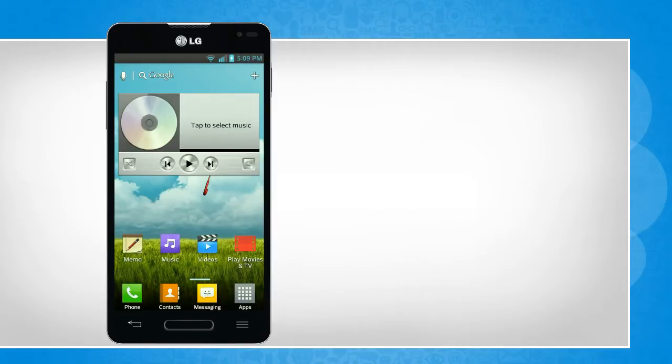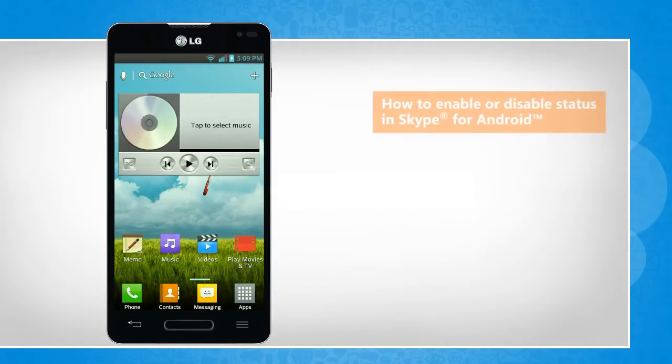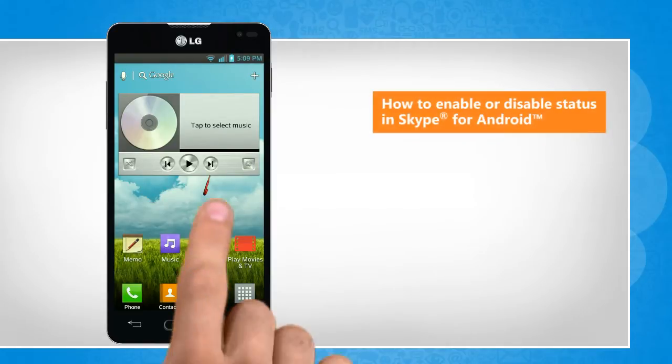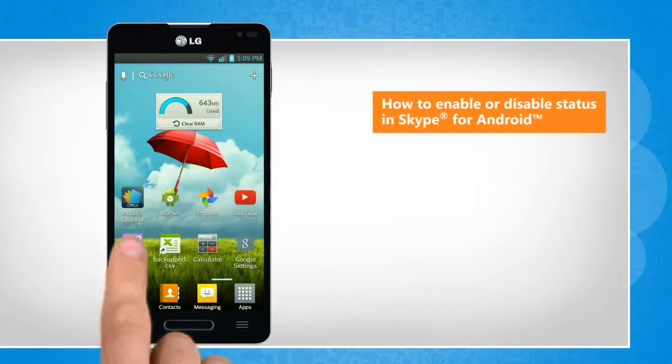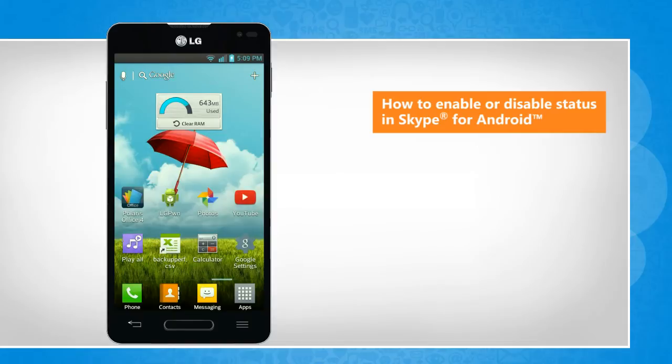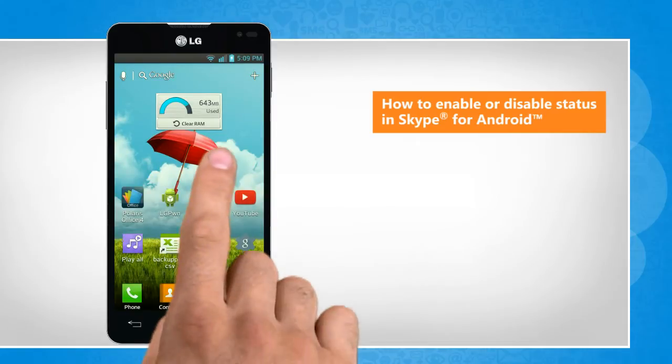Hi friends! Are you looking for the steps to enable and disable your status on the Skype app installed on your Android phone? Here are the steps to do so.